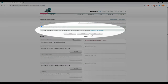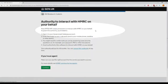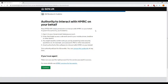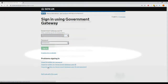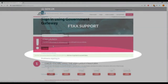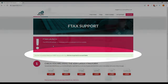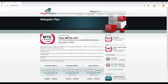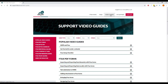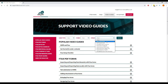Please note that the new MTD system from HMRC requires users to grant authority to the software that they use to make submissions. You only need to do this once for each software supplier you use, and the authority is valid for 18 months. For further information on granting authority to F-Tax, see the video How to Grant Authority to F-Tax for MTD.